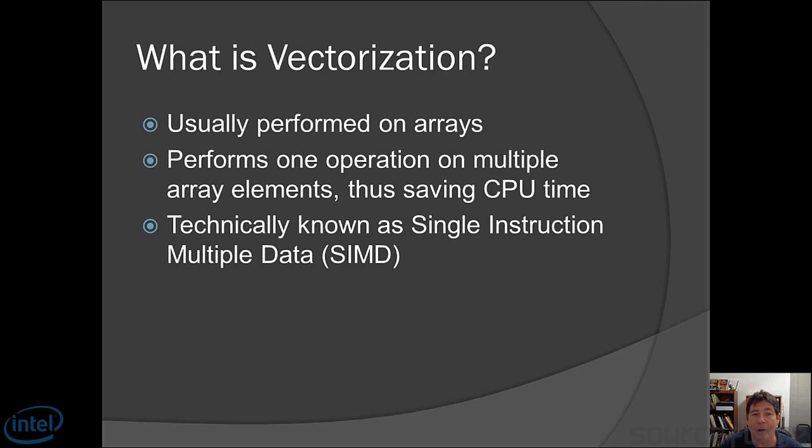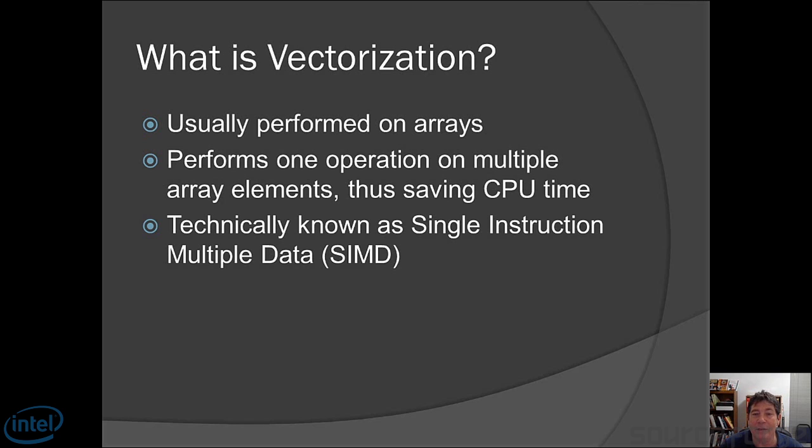First, let's talk about what vectorization is. It's usually performed on arrays, although it doesn't have to be. It could be performed on any contiguous memory block. Vectorization is where you perform one operation on multiple array elements, thus saving CPU time. Imagine you have an array of a thousand integers and you could perform operations four at a time. Well, that reduces your CPU overhead by four. So it's a very big performance win.